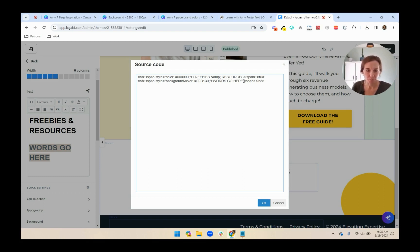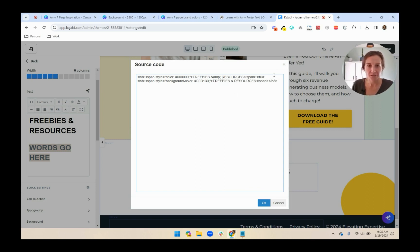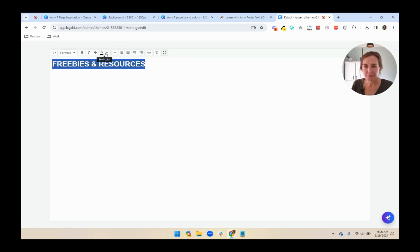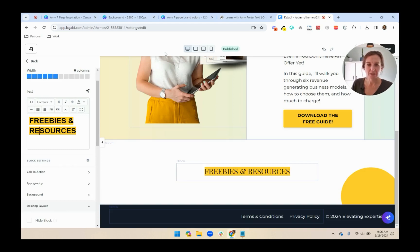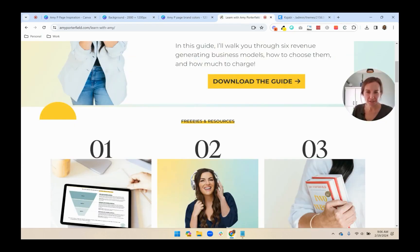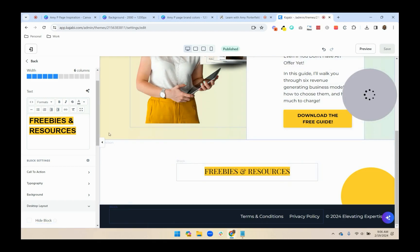It added another hash mark, so just make sure that there's only one. And then words go here. I'm going to delete that and replace it with Freebies and Resources. So now I'm just going to delete this one. I just want to make sure that this text color is straight black. It looks a little bit gray.